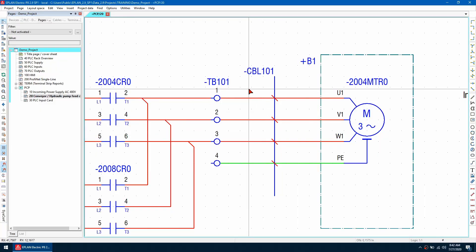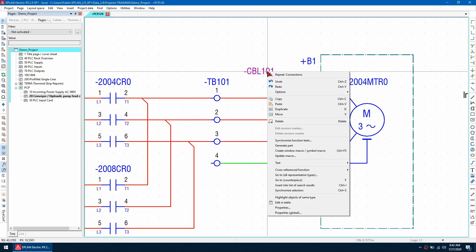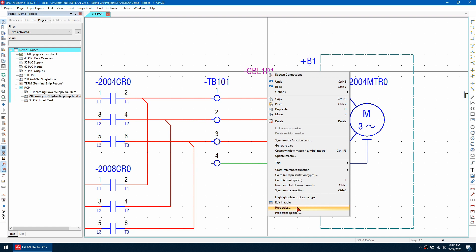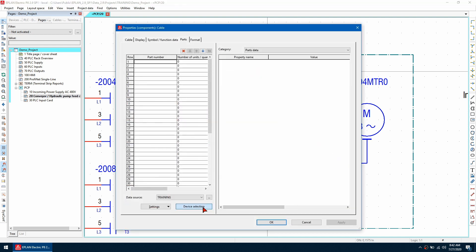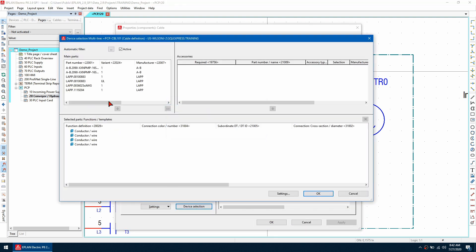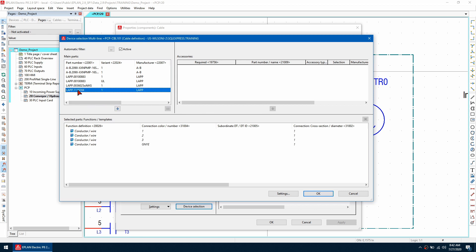I'm going to assign a part number to this cable. So let's go to right click and go properties and then use the device selection and I'm going to use this cable here. As you can see we have four conductors in total with numbers one through three and then a green and yellow for the ground. I'm going to assign the cable using this arrow.